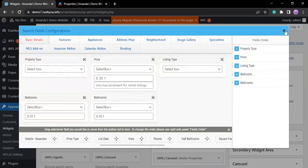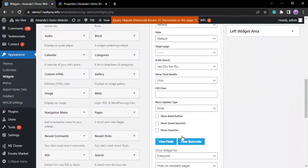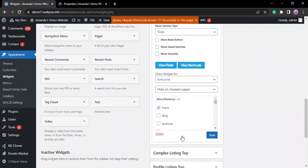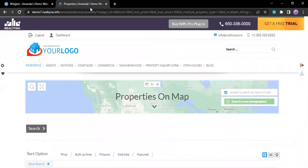Exit the window and save your settings, then visit the frontend to see how the settings have been applied.